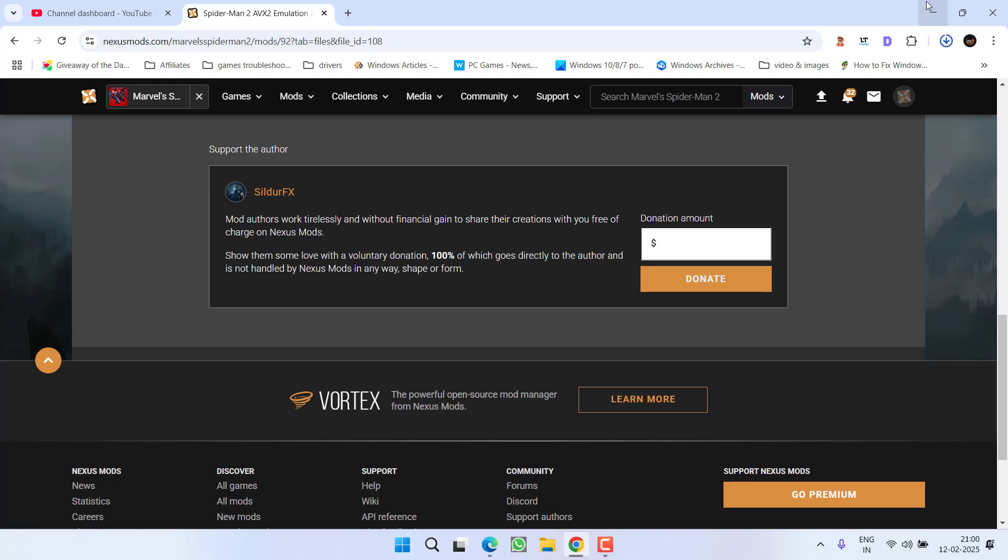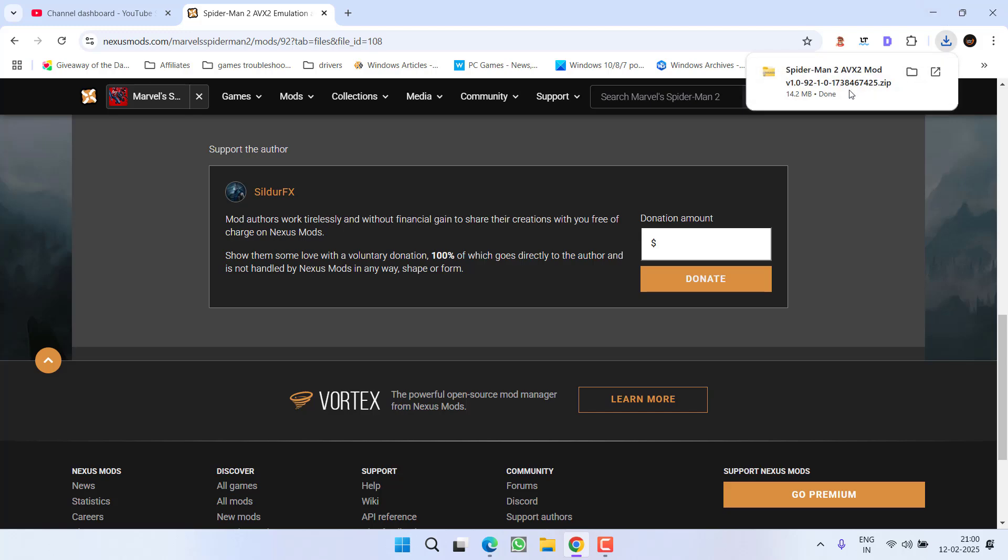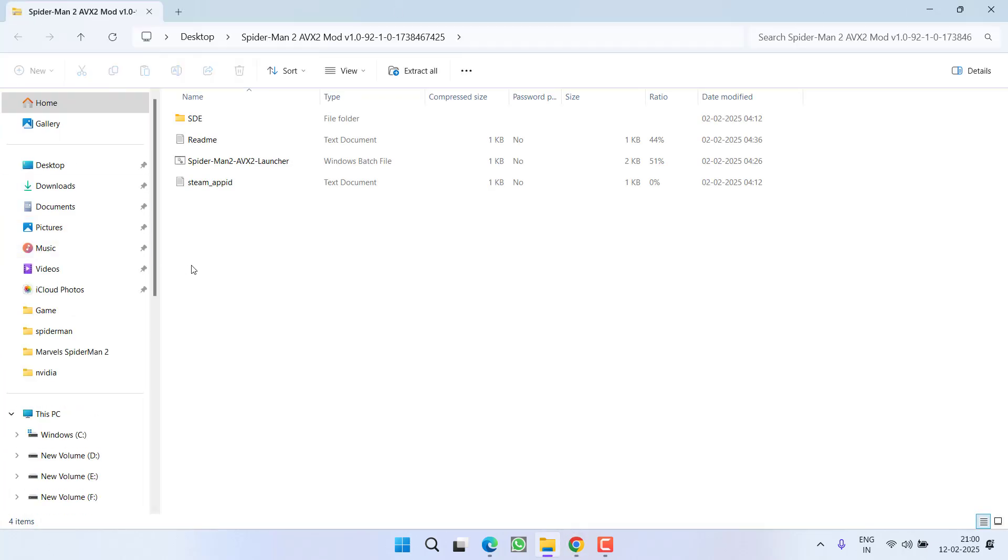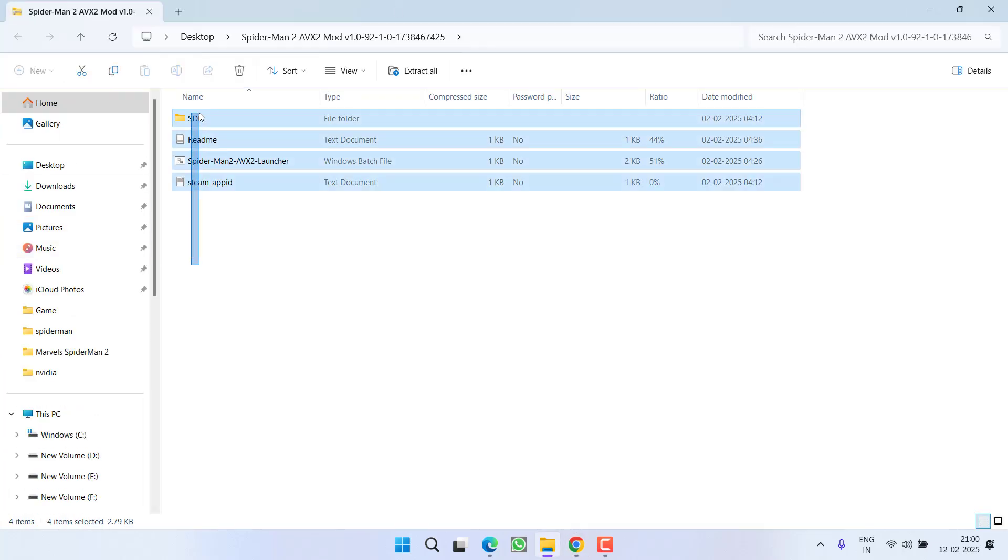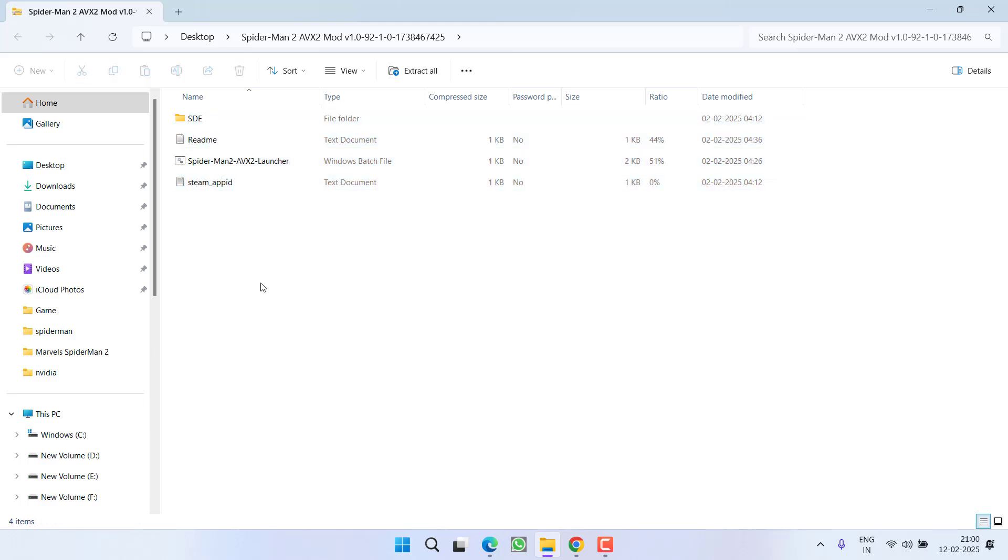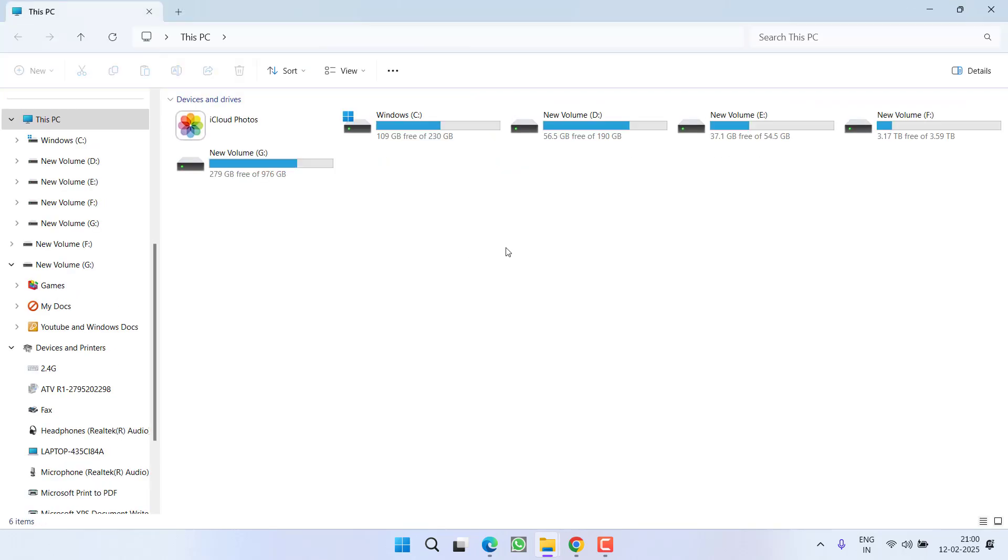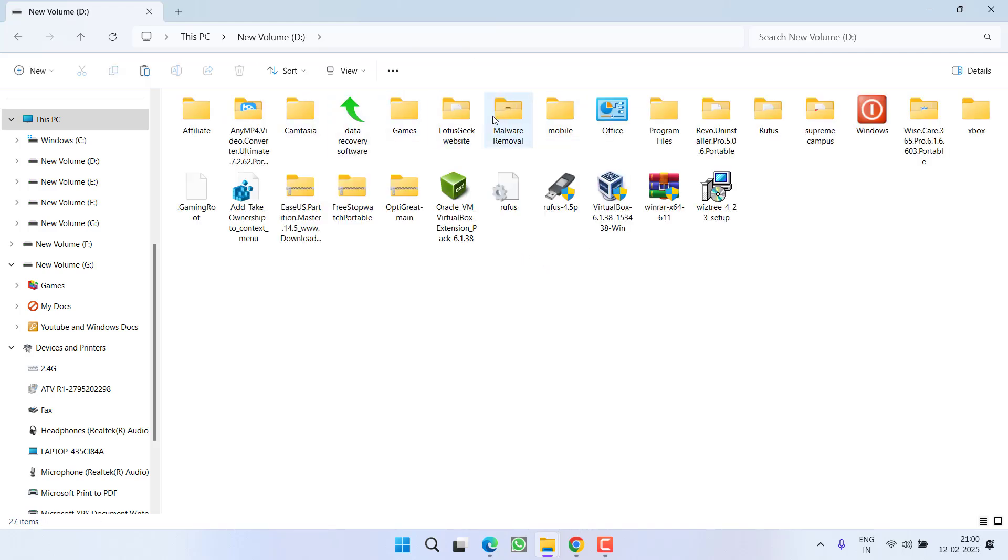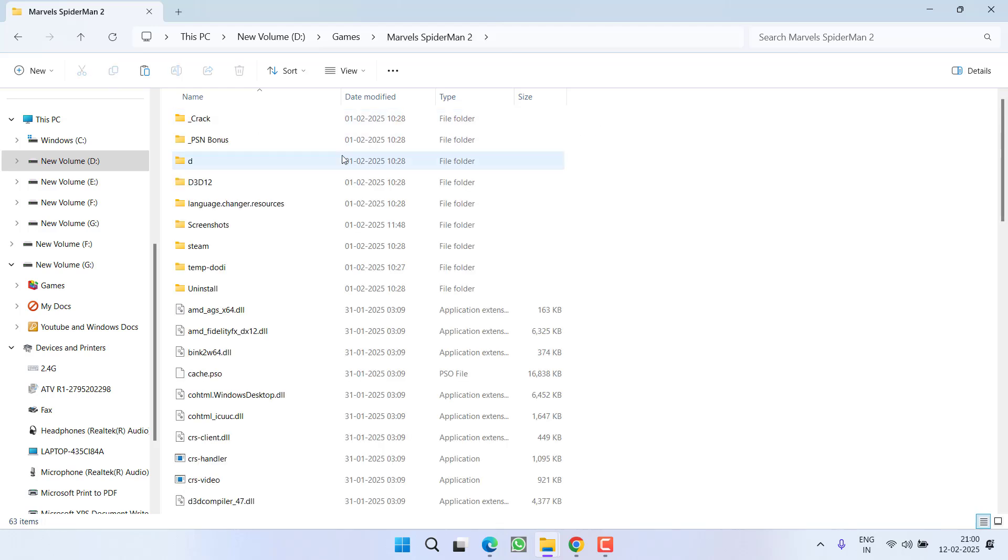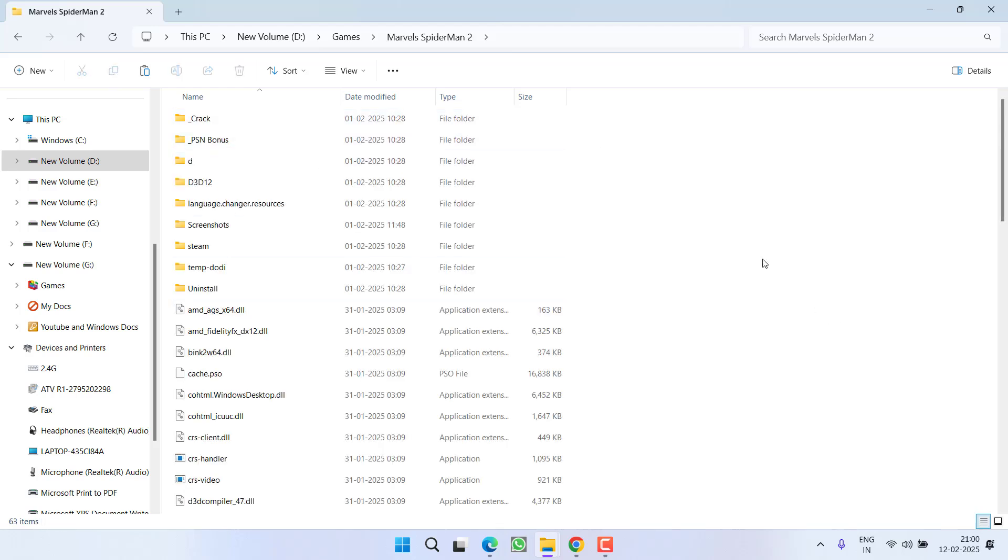Once the files are downloaded, go ahead and open all the files. Select all of them, right click, and choose the copy option. Now you need to open the game installation directory. In my case, the game is installed in D drive, games, Spider-Man 2. Simply right click and paste the files over here.